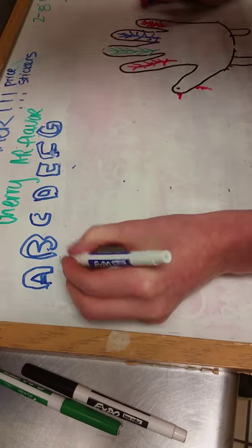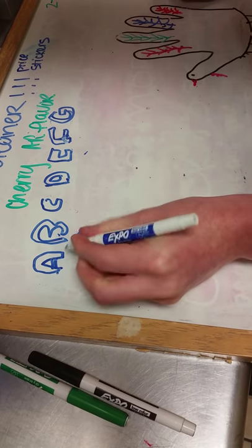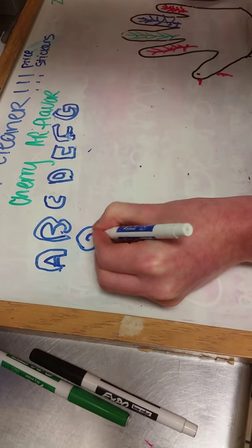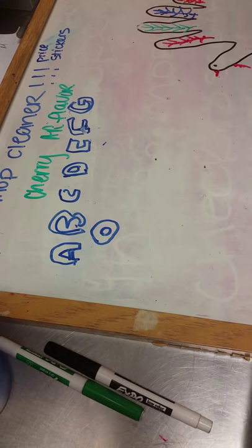I can only do O's, I'll show everyone how to do O's. So you just do a circle, and then you do another circle, and that's how you do an O.